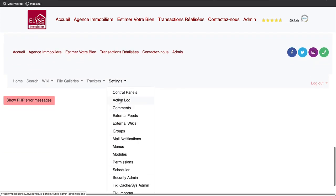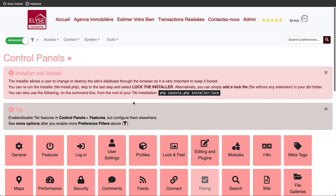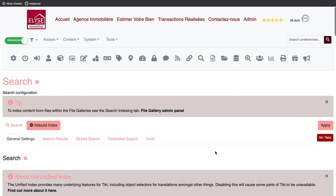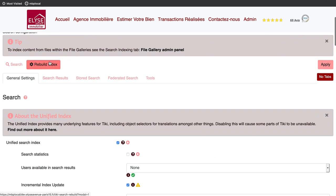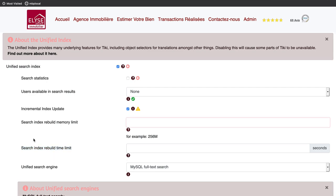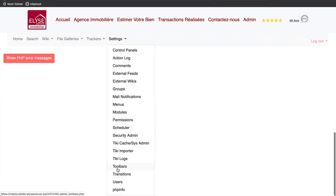It is done in the control panel, search, rebuild the index. If you have a big amount of data, pages, items, files, forum posts, etc., it may take time and you may need to adjust the memory and the timeouts to complete the operation.